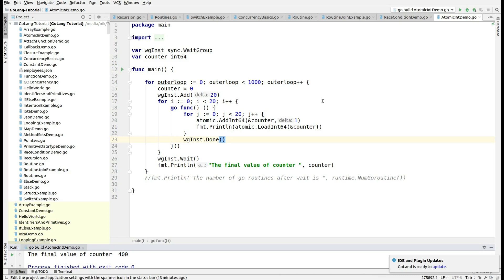These low-level instructions directly access the variable from the memory location and do the actual read or write operation, so you don't have to add a critical region in your program. In fact, if you use the data structures that are available in the atomic package, concurrency is automatically guaranteed by the data structure. So let's see how to do that.